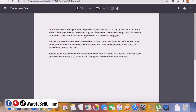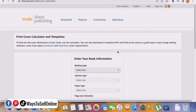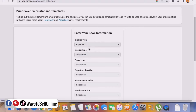The second-to-last part is designing a cover. First go on Google and type 'Amazon KDP cover calculator' and click the first link. This will help you find the correct dimensions for the cover you want to design. It will ask you some questions.